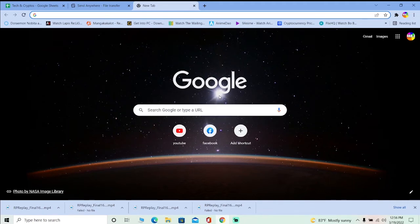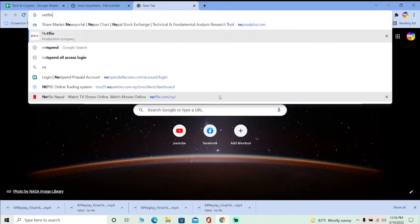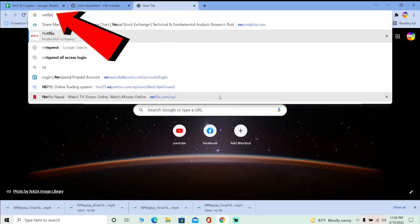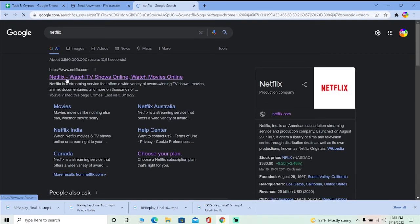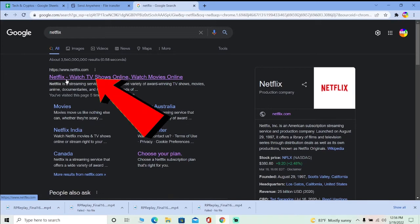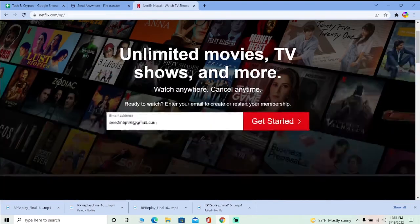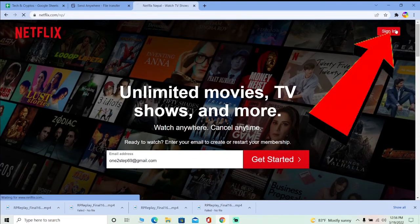Don't forget to hit the like and subscribe to our channel. All right, let's move on. First step: search for Netflix, and after you search for Netflix, click on the first option — this will take you to the official website of Netflix.